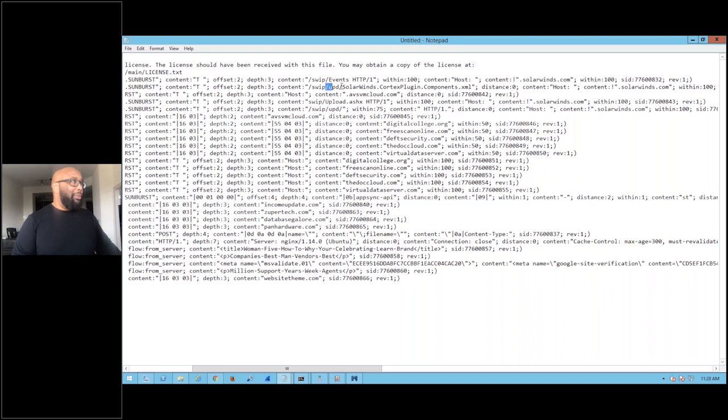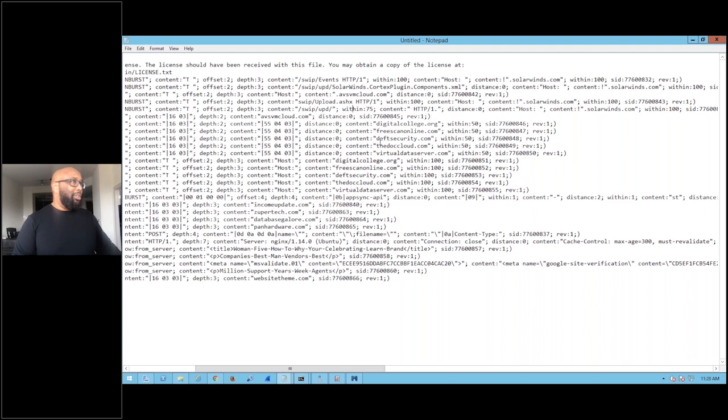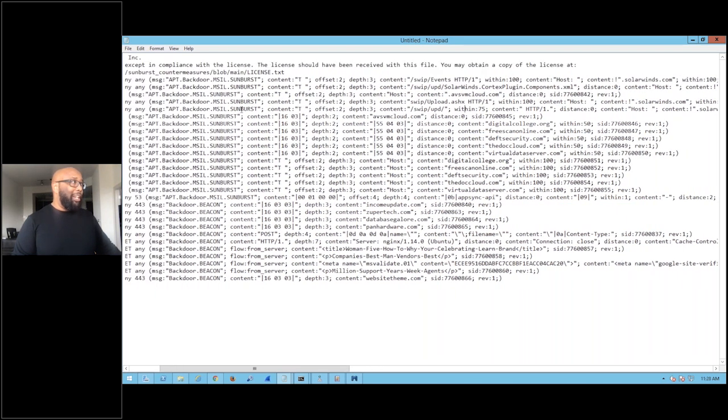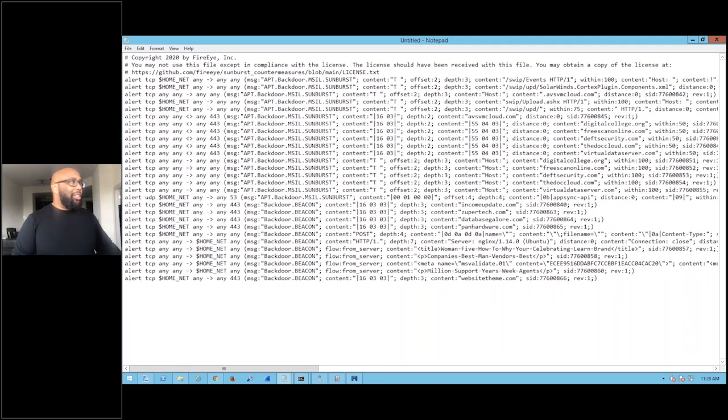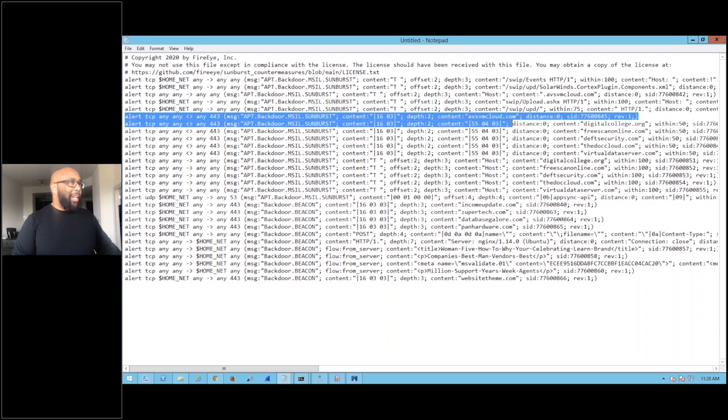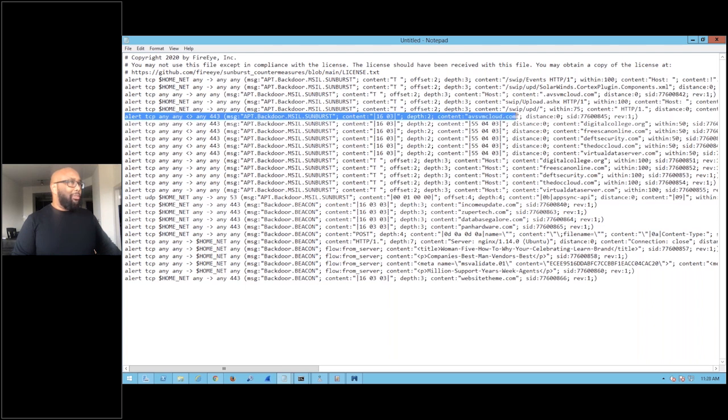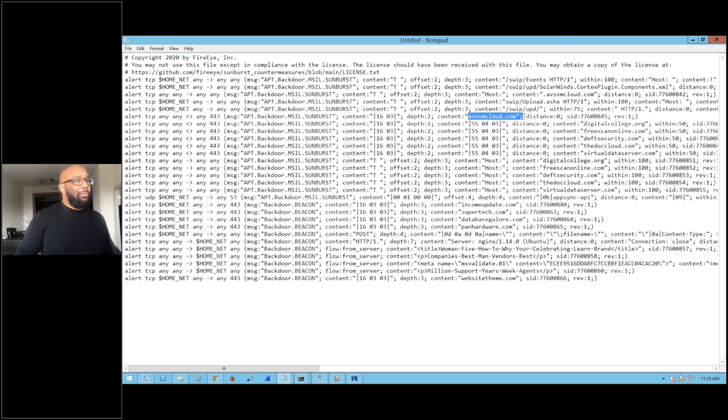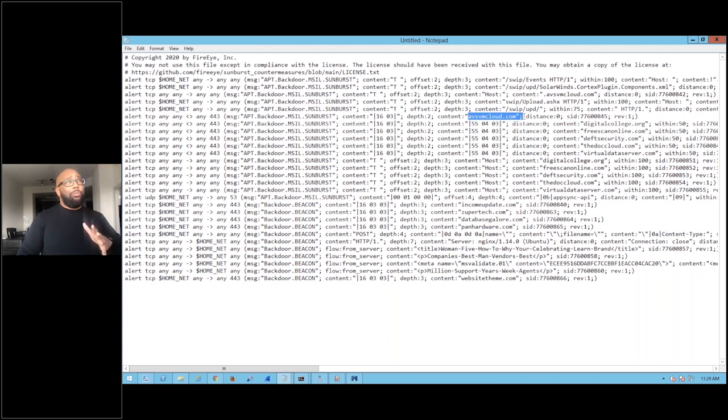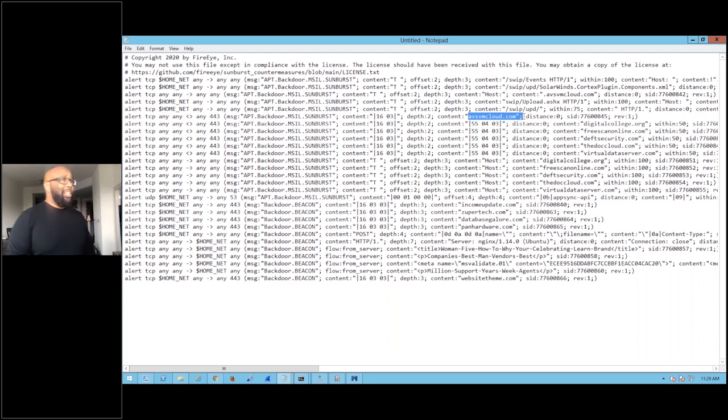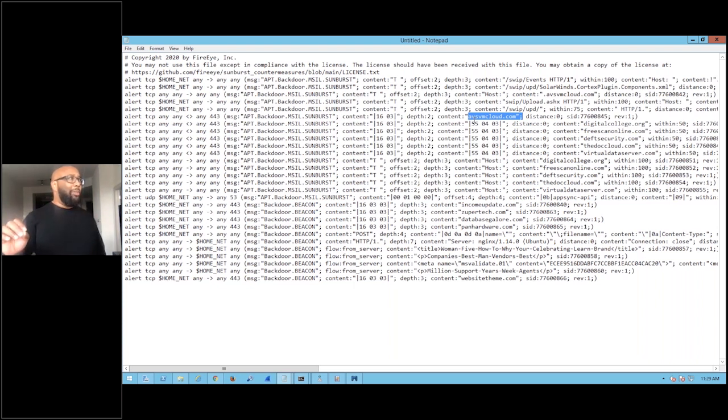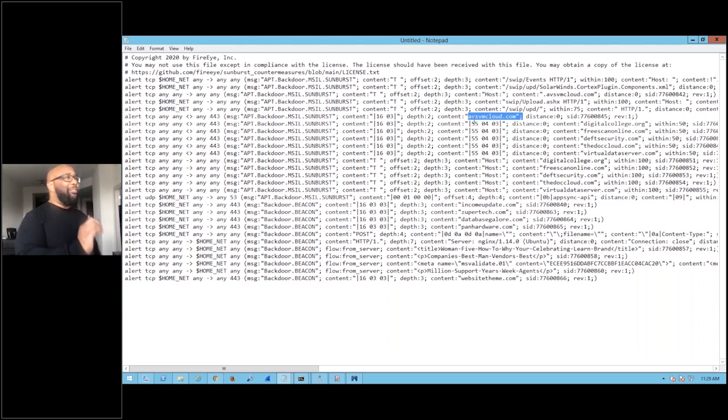You can see some pretty interesting ones here. The ones I want to focus on though are what I'm going to call the direct action ones for you guys, starting about right here. Now this is one of the most common domains that this thing will make a callout to, is the avsvmcloud.com domain. So what's happened, as we said, this was a bigger problem four days ago than it is today because Microsoft has sinkholed these.